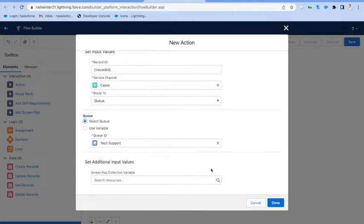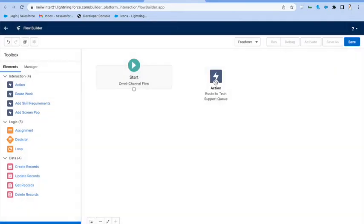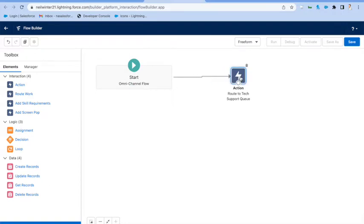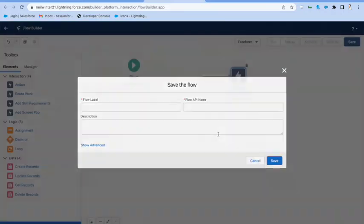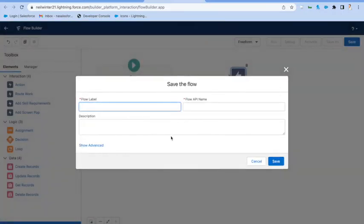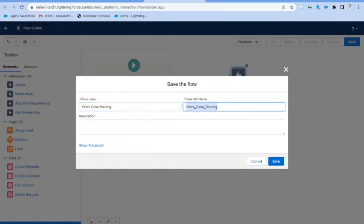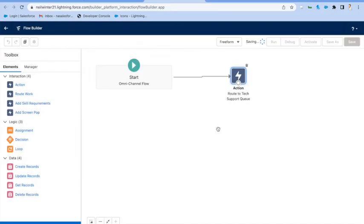Actually, what you're seeing there is the screen pop requirements, but we're not going to do that today. And if we wanted to, we just drag that on there. And that's us. Basically, we've got a case routing flow that's going to take all the cases that come in and put it into the tech support queue. But that's a bit simple and boring.